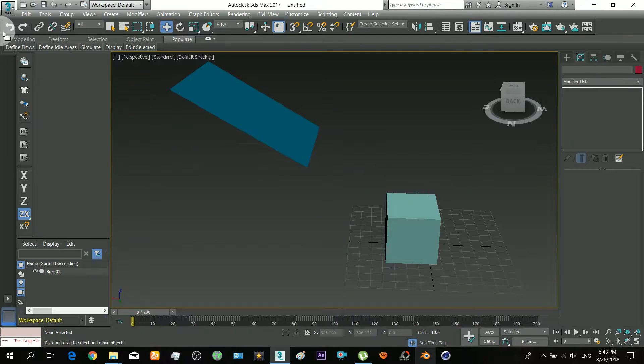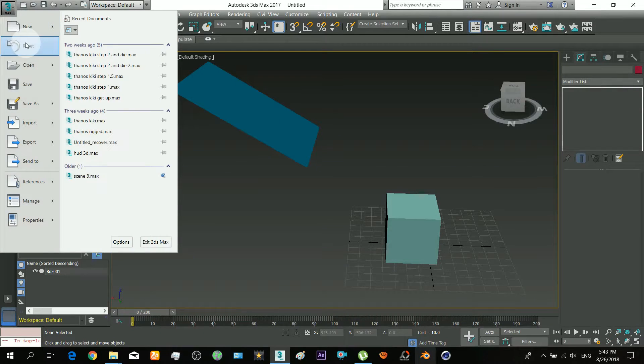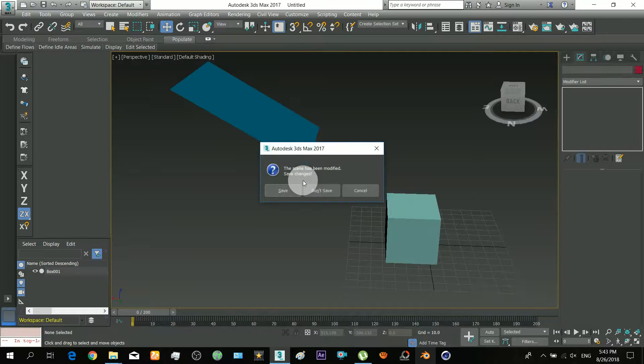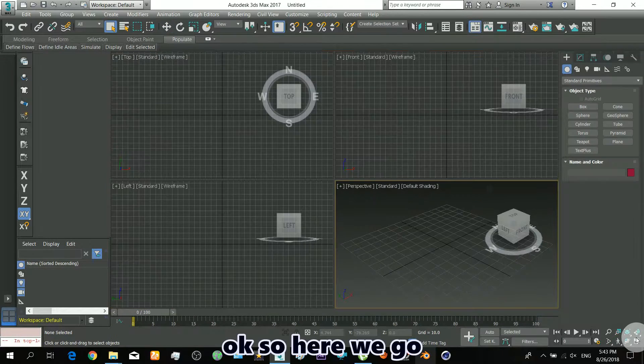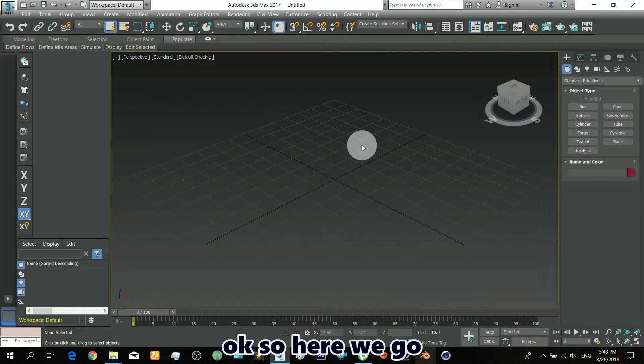This is automated audio. Okay, so here we go.